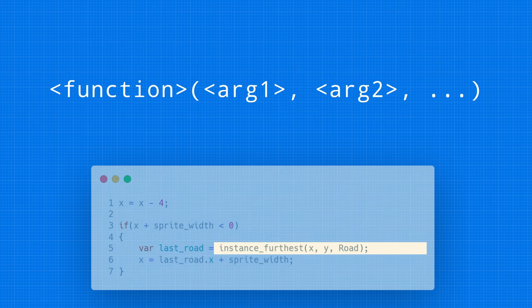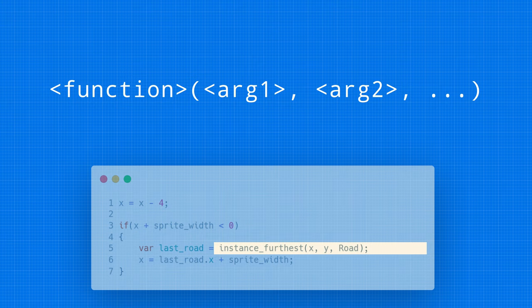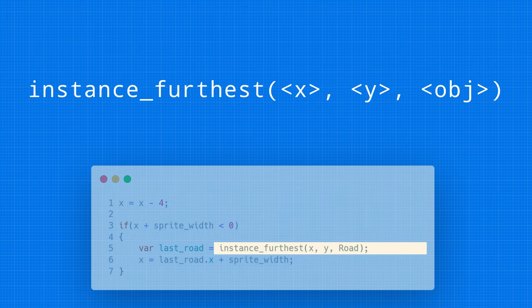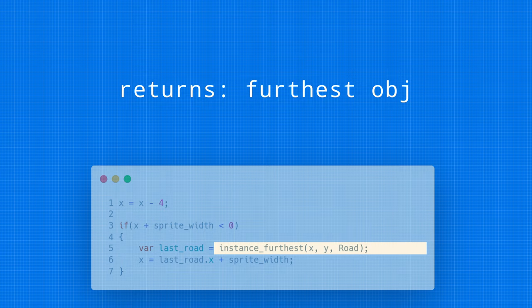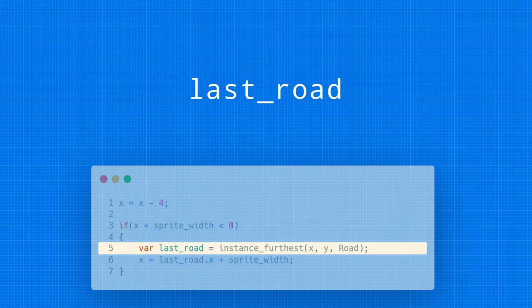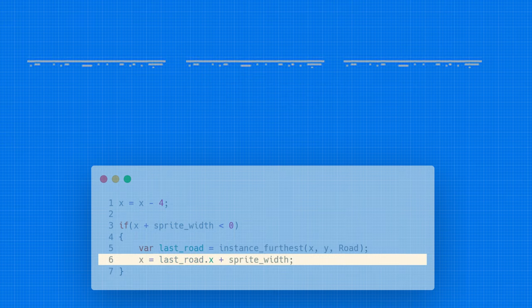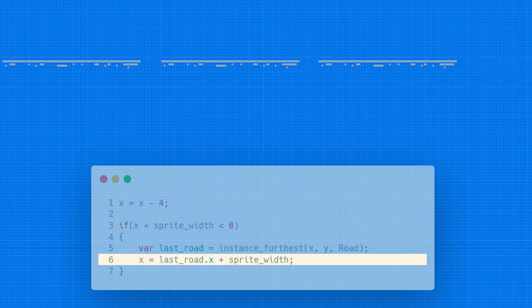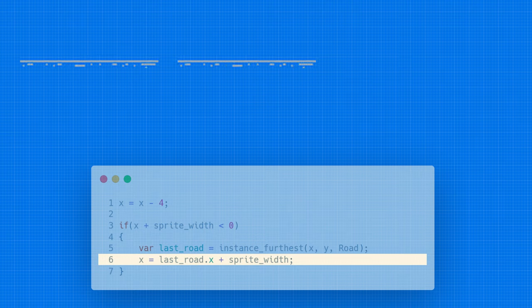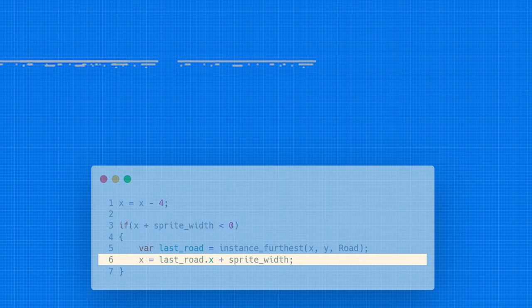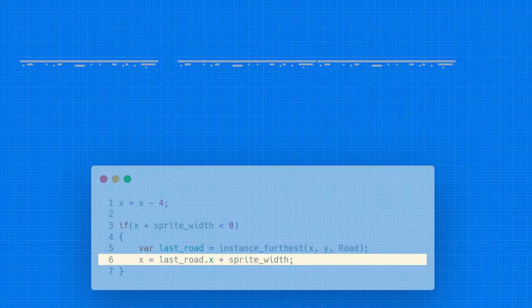What is being assigned to the variable last_road is the result of a function call. A function call has some name of a function, takes in some input, and then returns some output. You'll see this over and over in code. Function we are using is instance_furthest, which takes an X, Y coordinate and an object. Then it finds the instance of that object that is furthest away from that coordinate. So, in this case, the road that is furthest away from this road, the road where this code is running. Once we have that last_road variable, then we can do something with it. So, in the next line, we are going to assign the X value of the piece of road that has gone off the screen to the X value of the last piece of road, plus its sprite width. Again, butting up the left side of the piece of road off screen, up against the right side of that last piece of road.